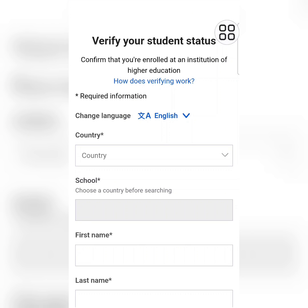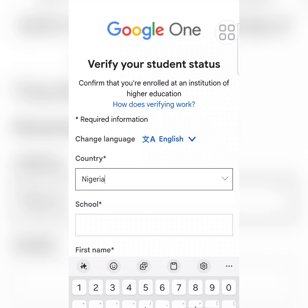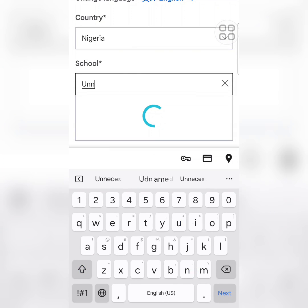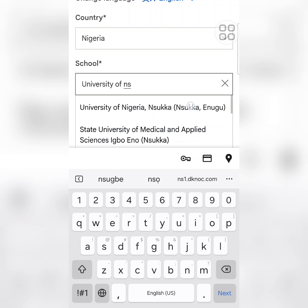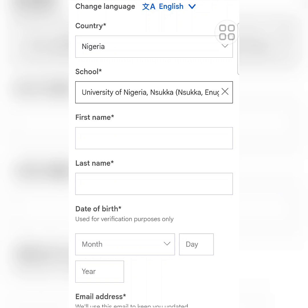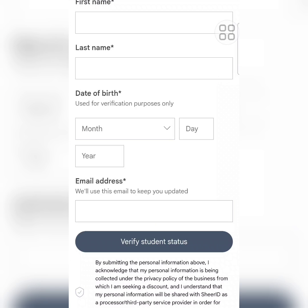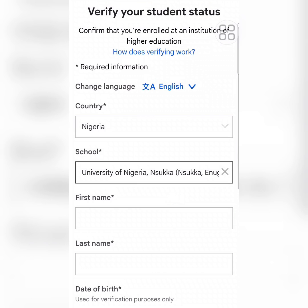They will ask you to select your country, then your university — for example, University of Nsoka. Enter your first name and last name exactly as they appear on your ID card — do not use a nickname. Then enter your date of birth exactly as shown on your ID card. Finally, add your email address and click 'Verify Students' — they will then ask you to upload your ID card.